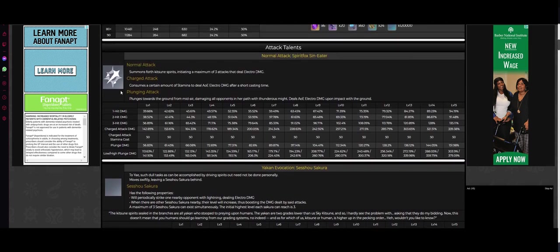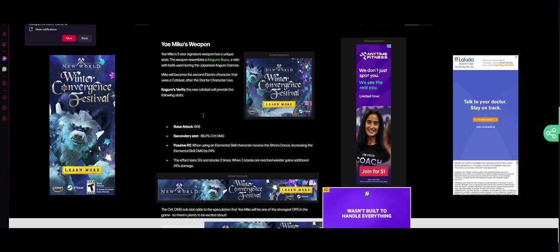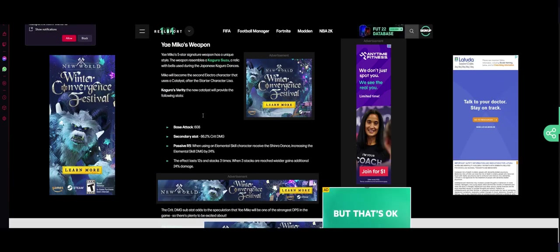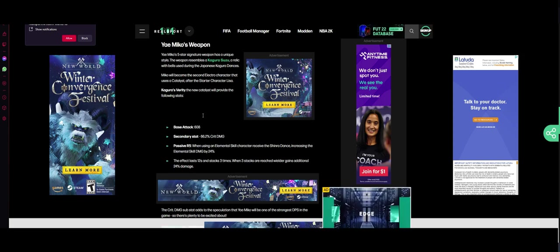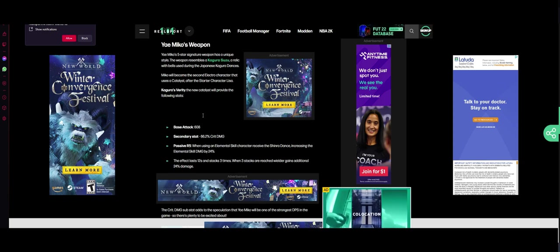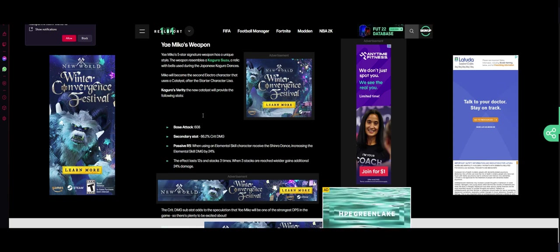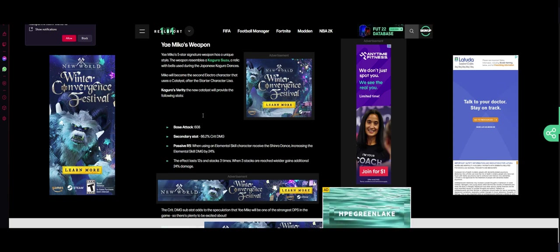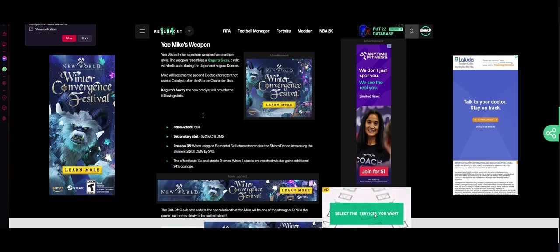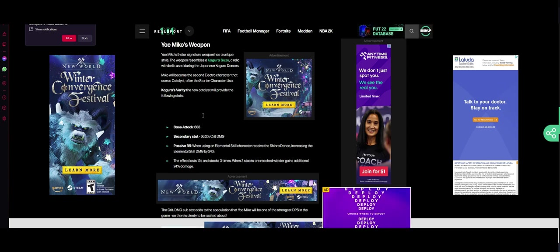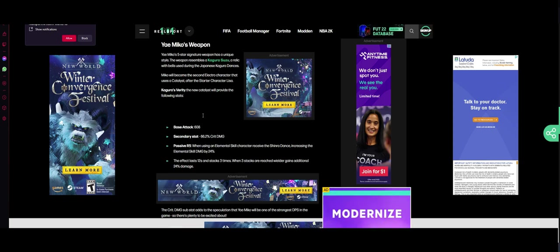Let's look at her weapon. Kagura's Verity, that's what it's called. Base attack 608, pretty neat. Secondary stat, 66.2 crit damage. That's good. She scales off crit rate, so that gives her some crit damage.